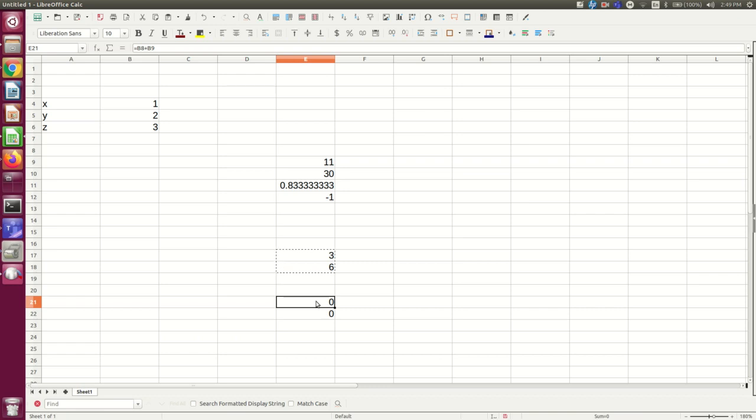So if I click into this one and click the input line, you see that it's referring to these two empty cells.